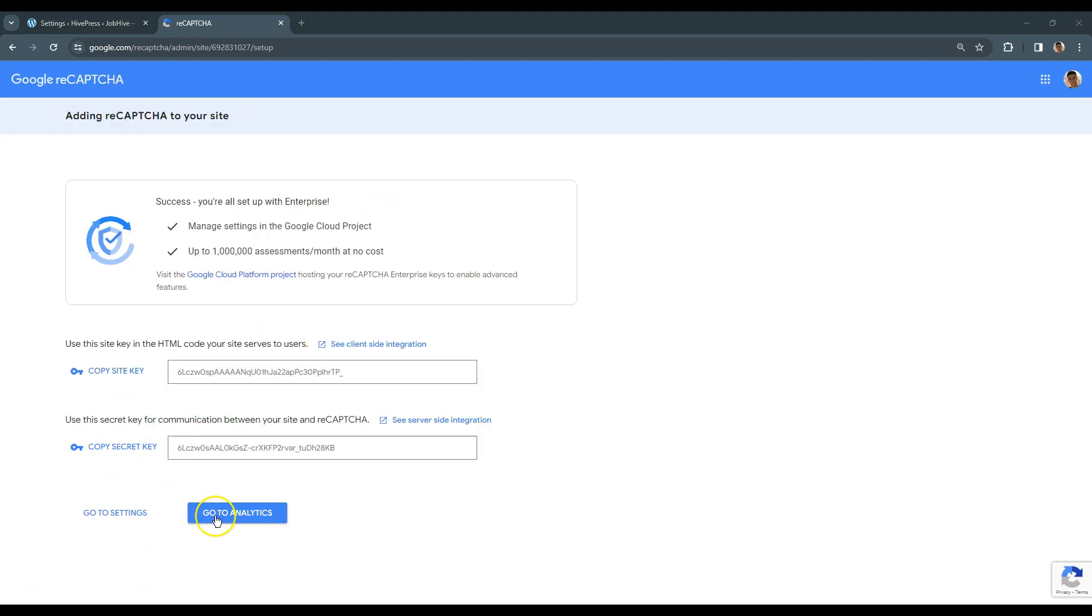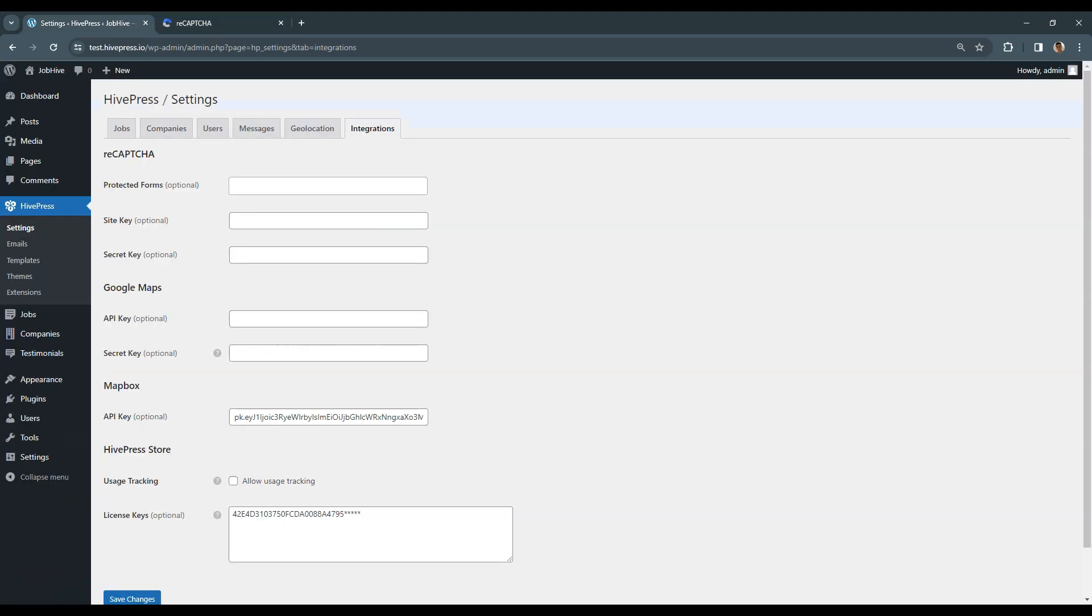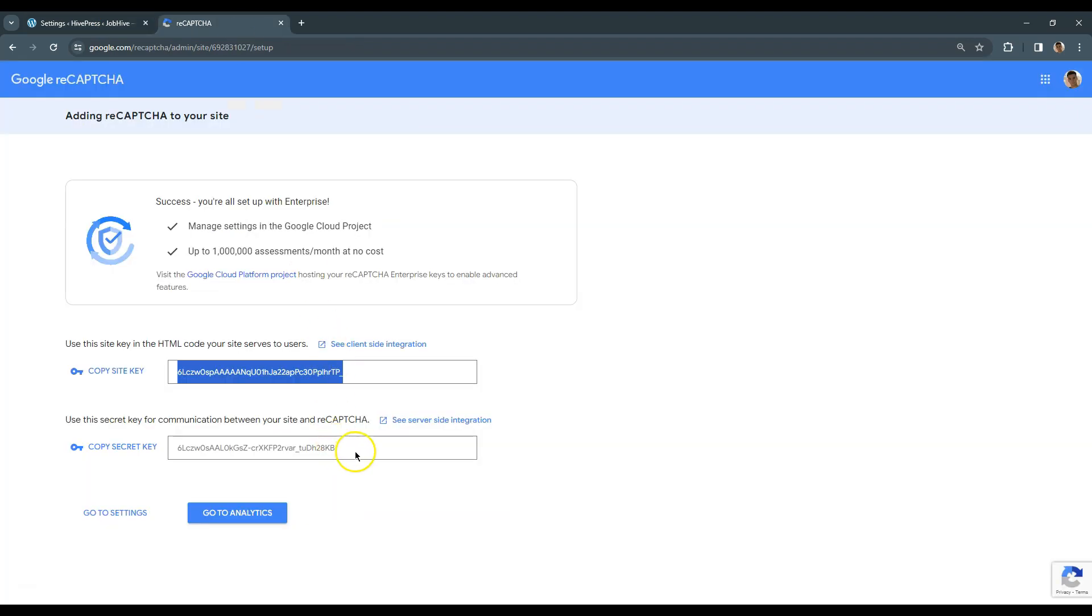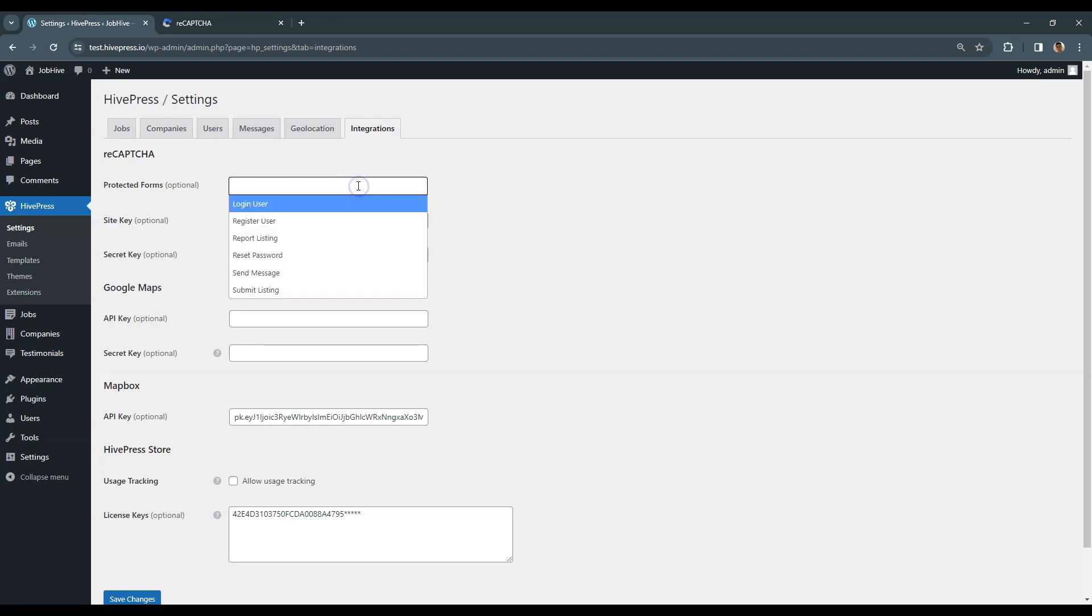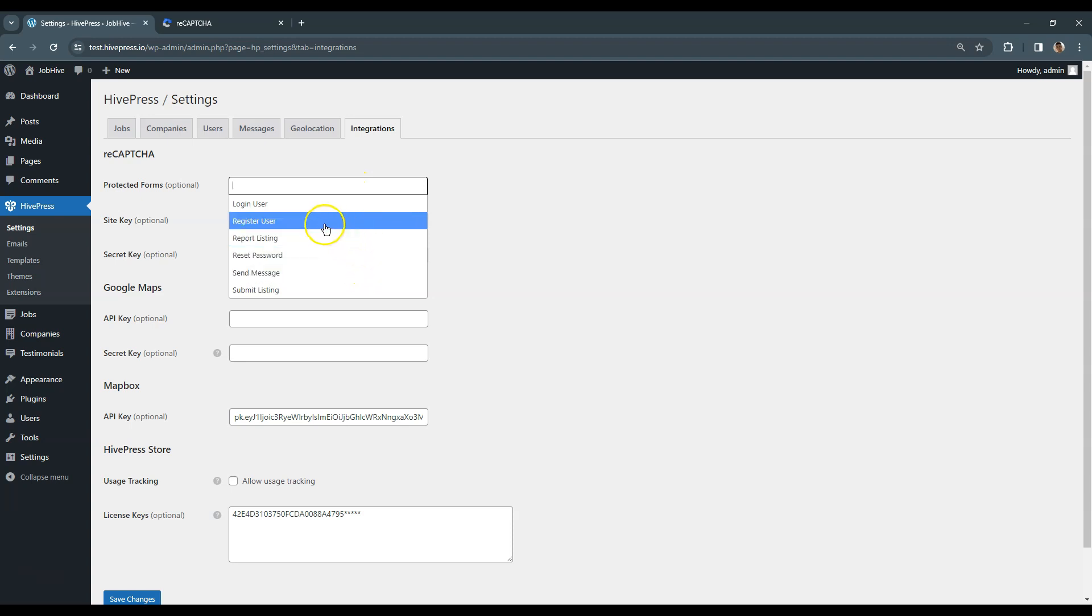After you fill in the site details, simply copy both keys, go to your website and paste them into the corresponding fields. Then, select the forms you want to protect with the CAPTCHA. In this case, I'll choose the User Registration Form to prevent the spam bots from registering.